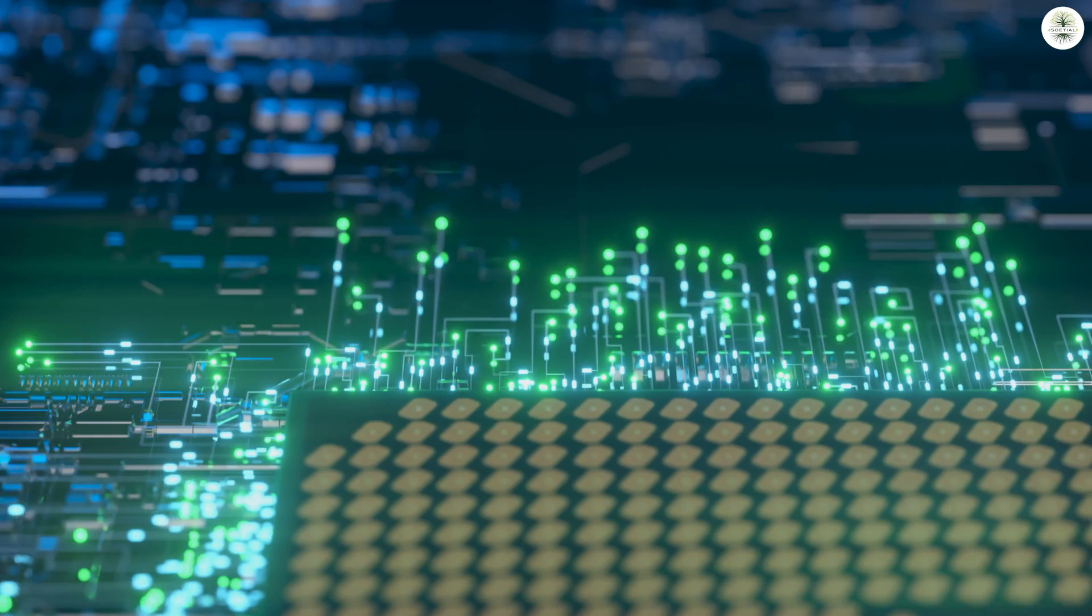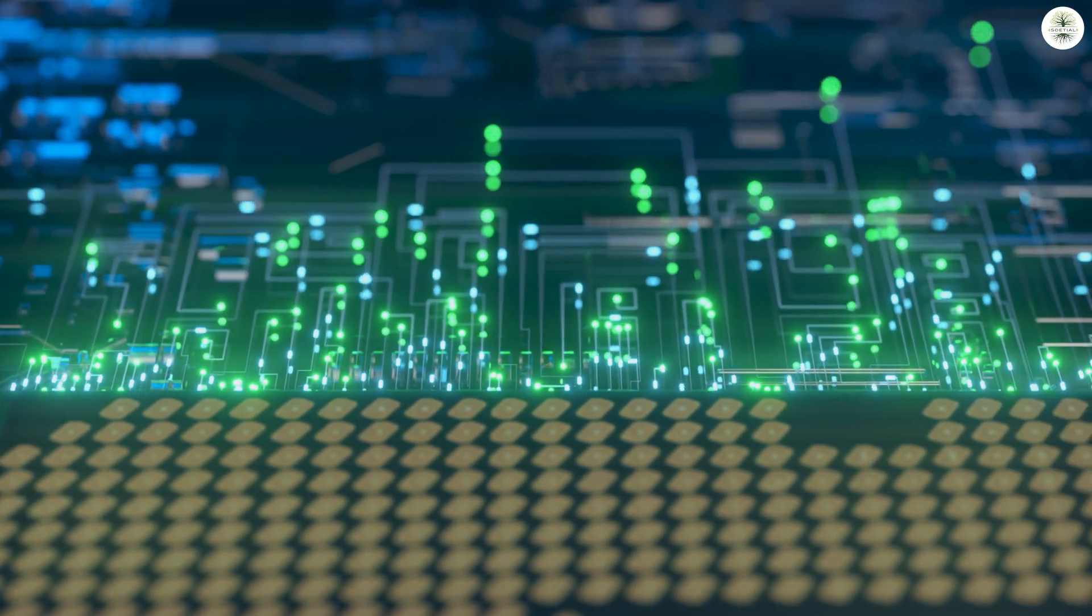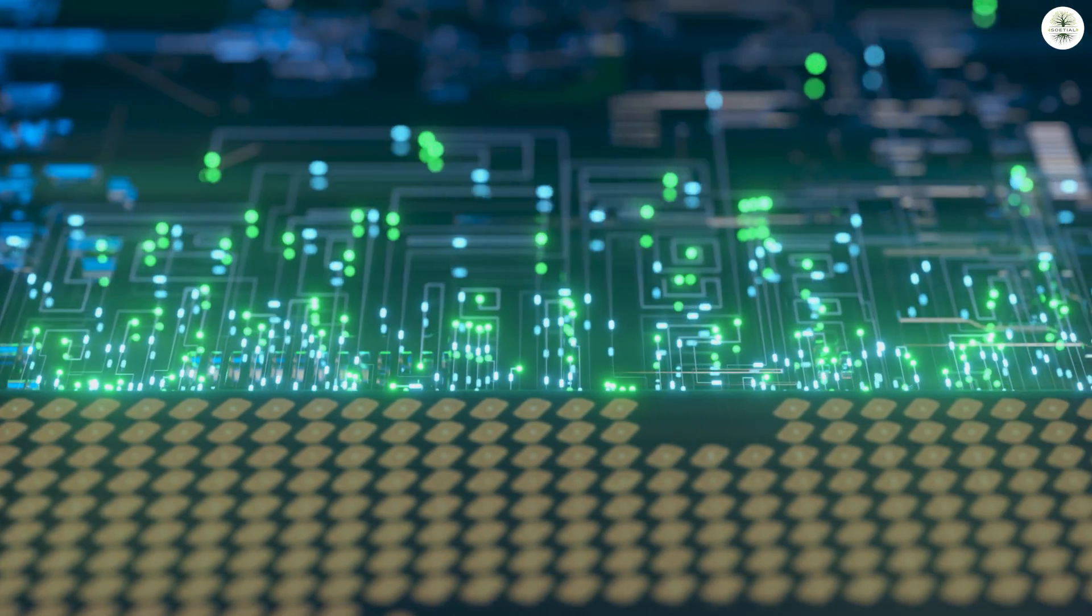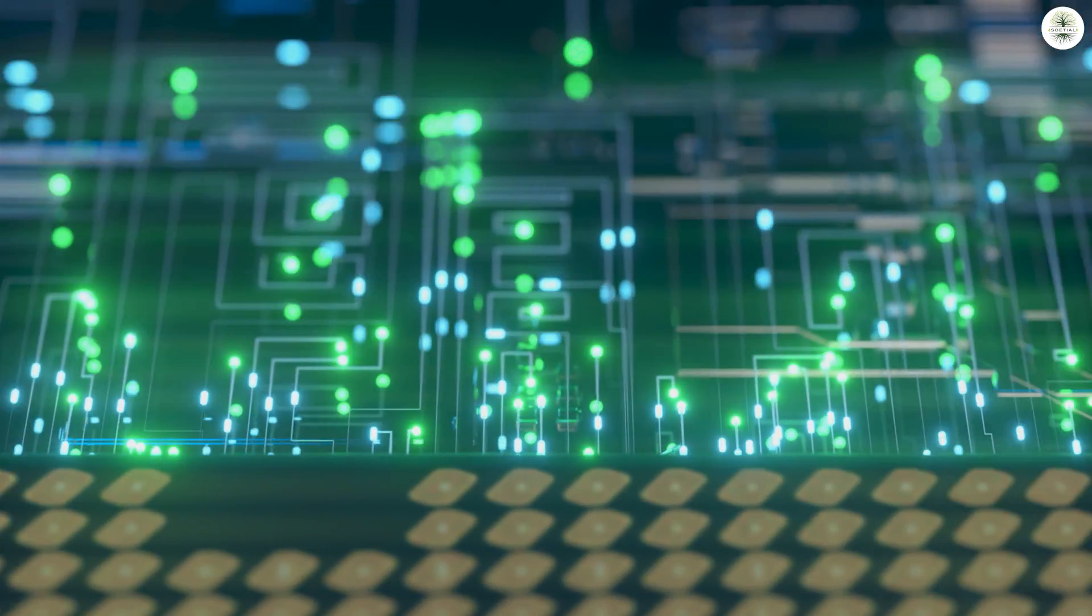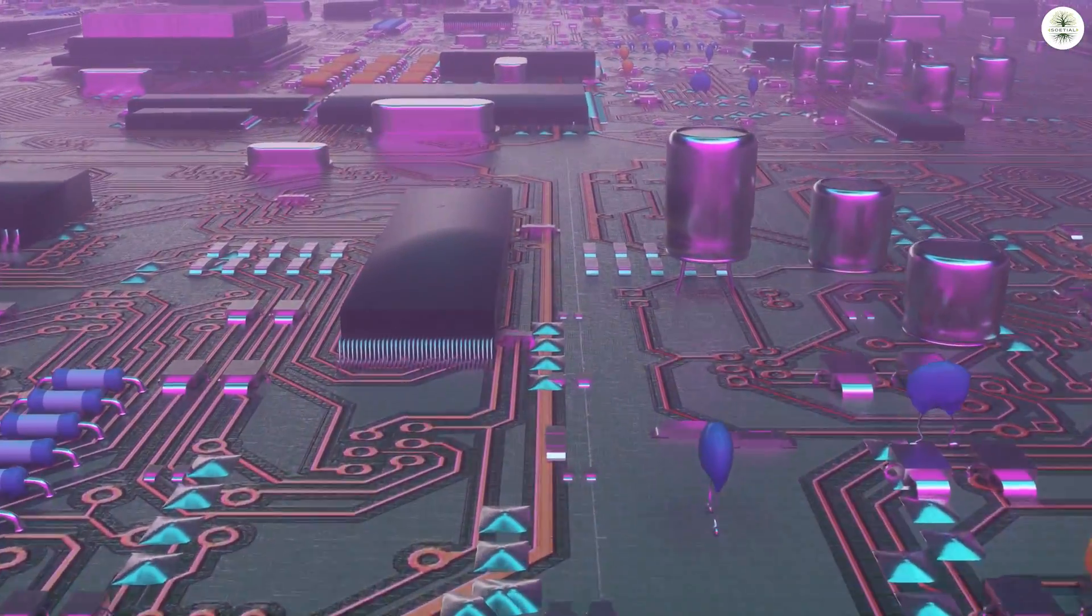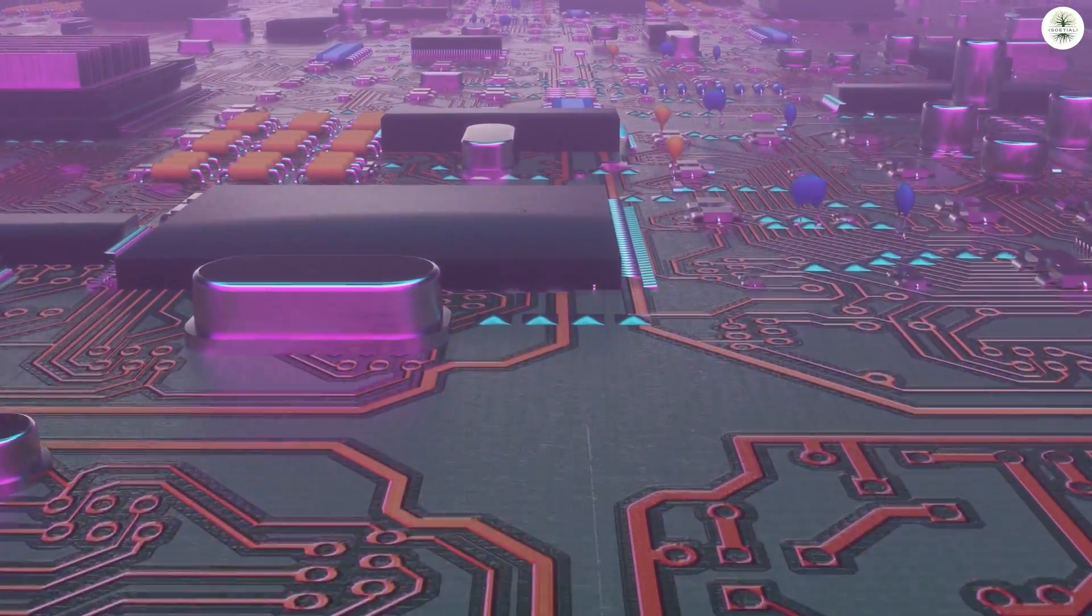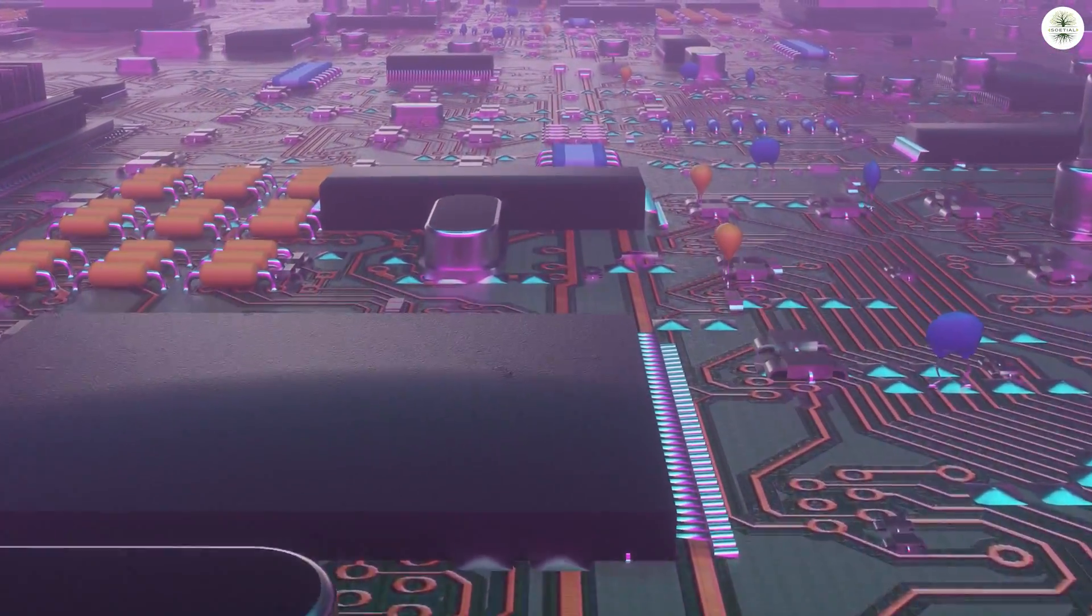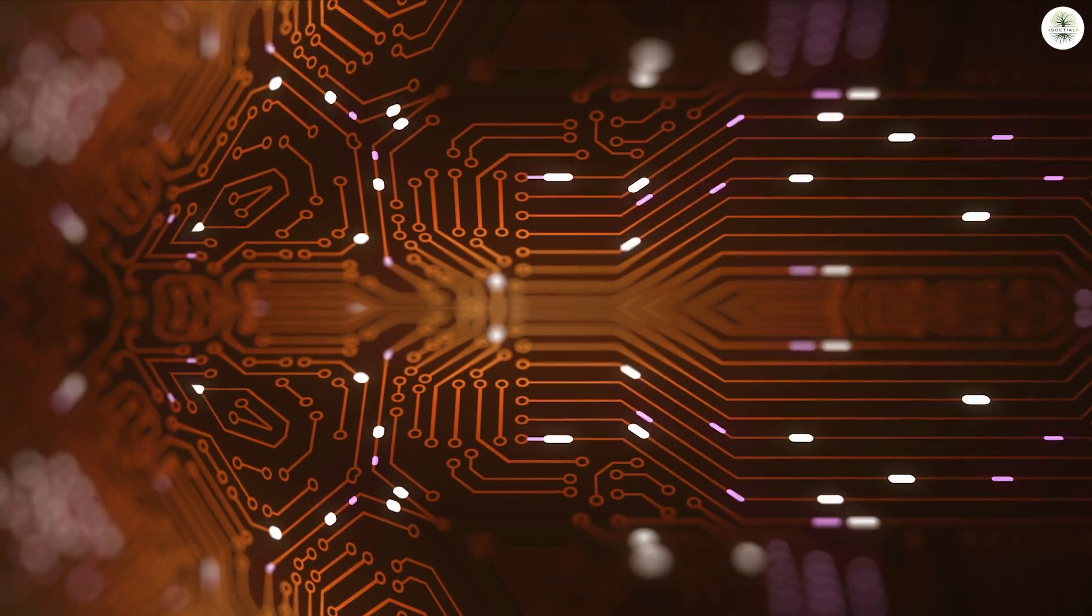To be ready for the quantum revolution of tomorrow, organizations must think strategically about the longer-term risks and rewards of quantum computing and technology, and act in a serious way today.